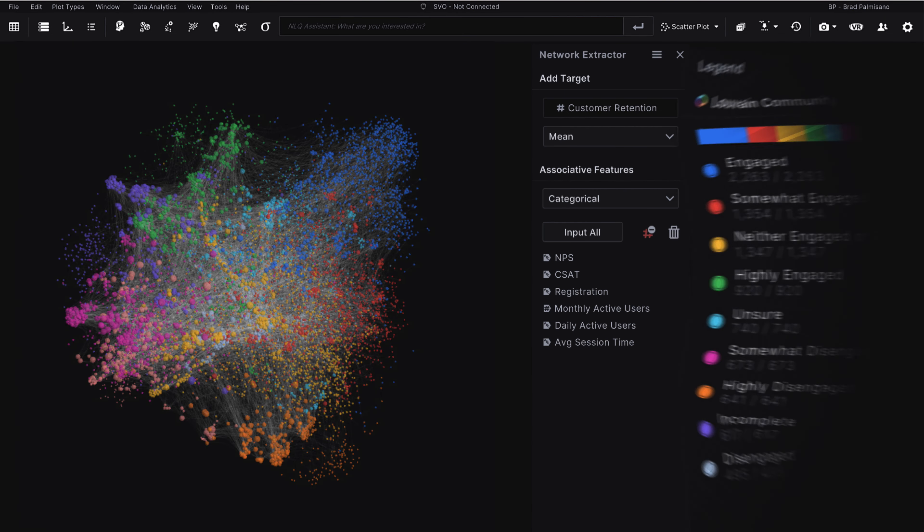With Virtualytics, you can explore communities and their relationships from every angle with our proprietary true 3D visualization capabilities that enable you to create clear 3D network graphs.